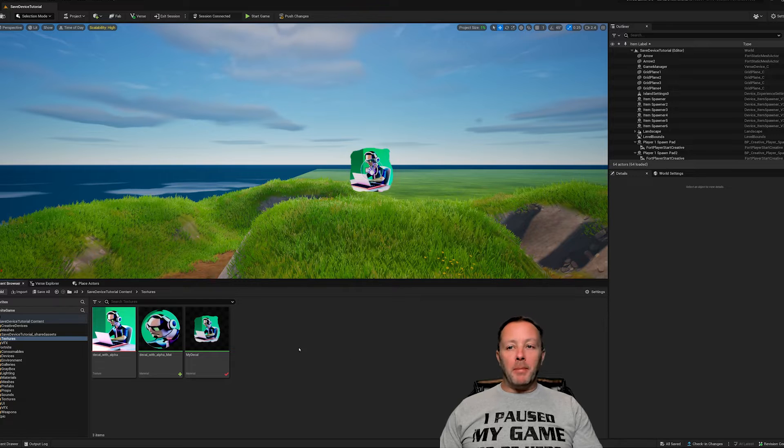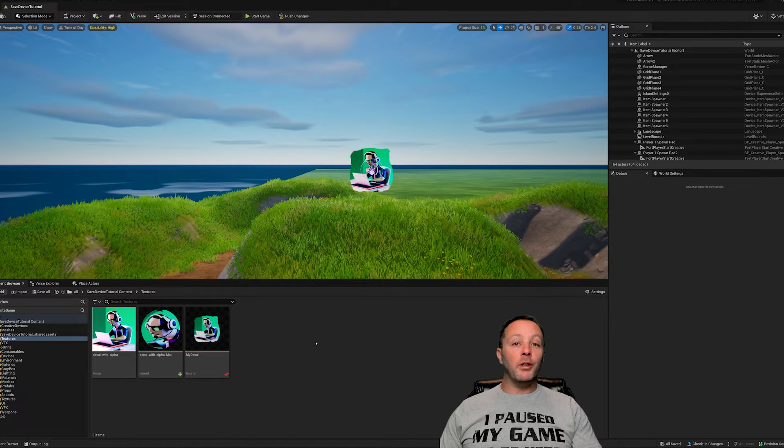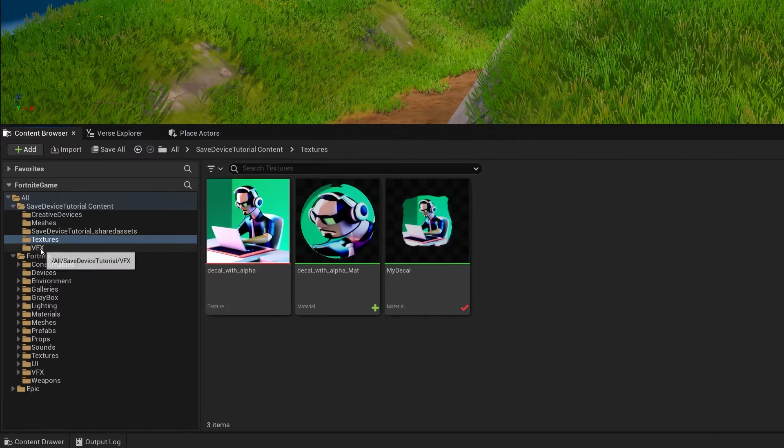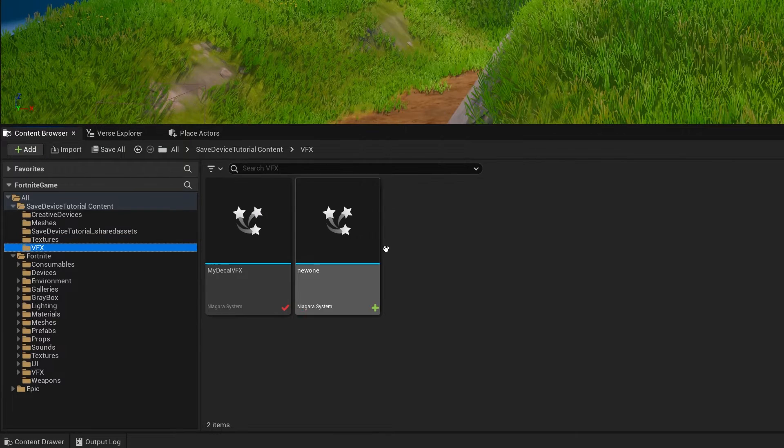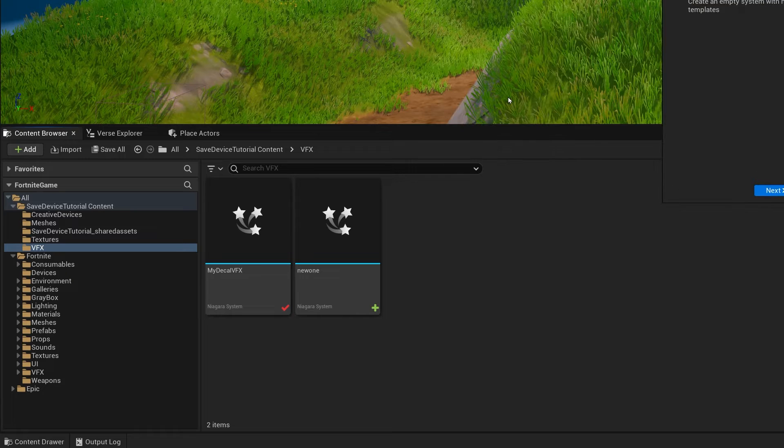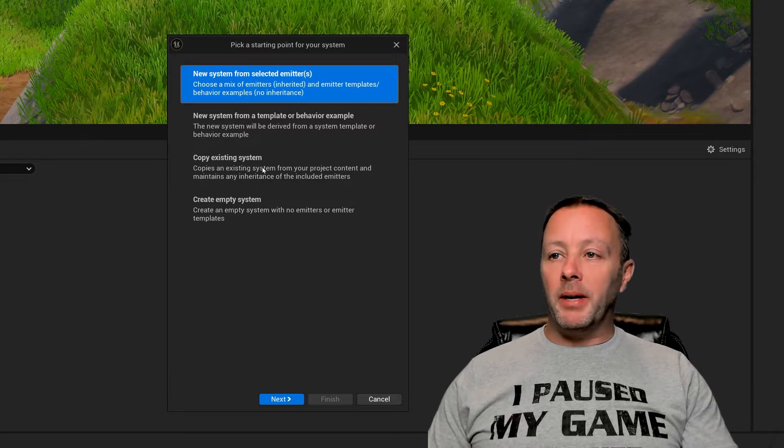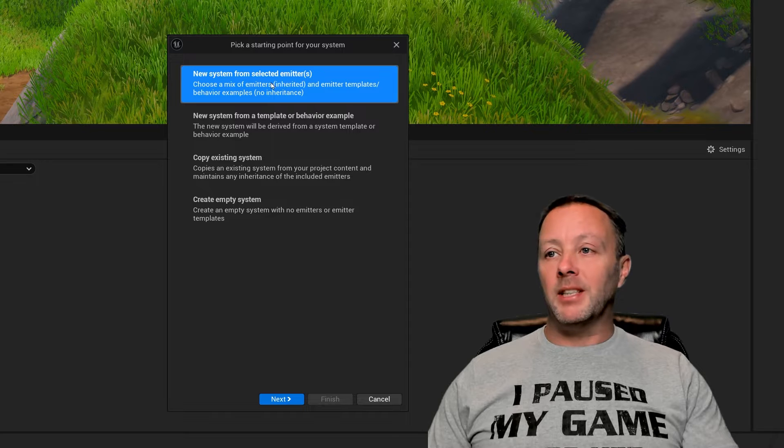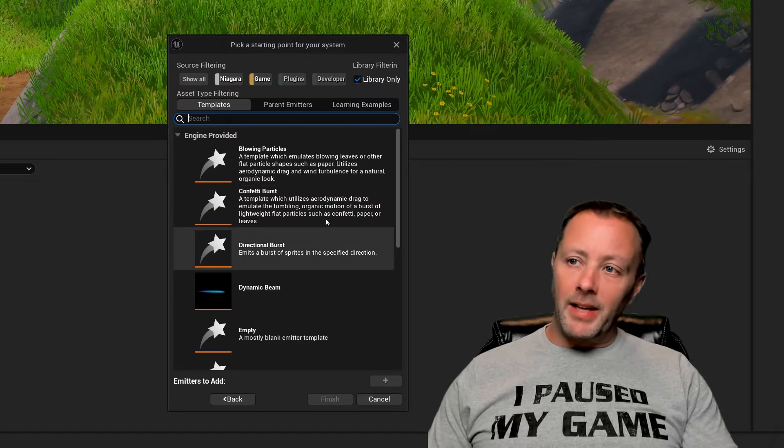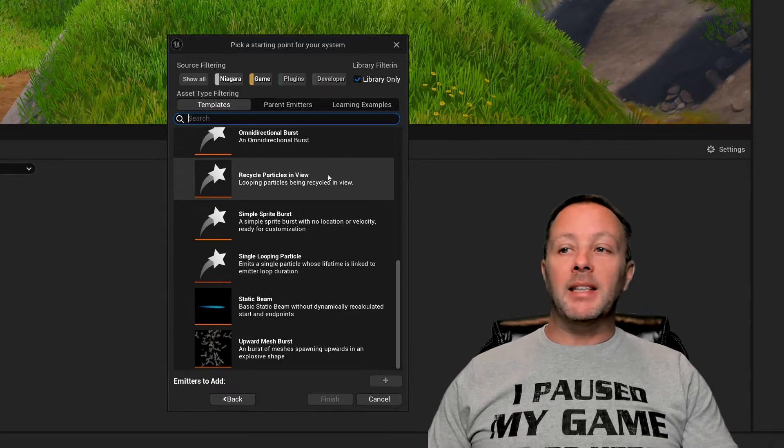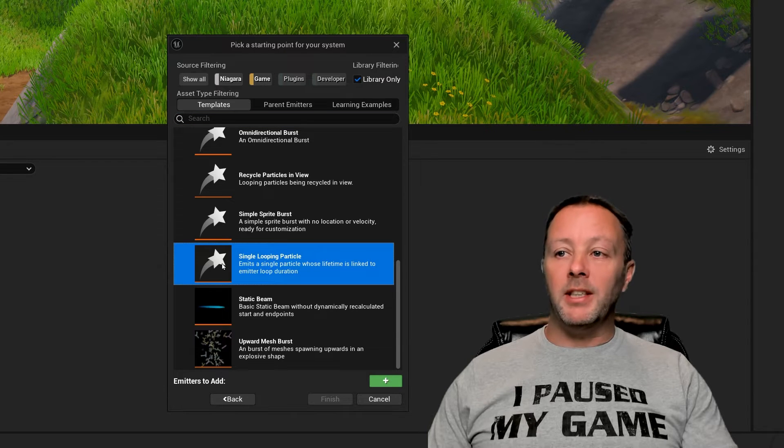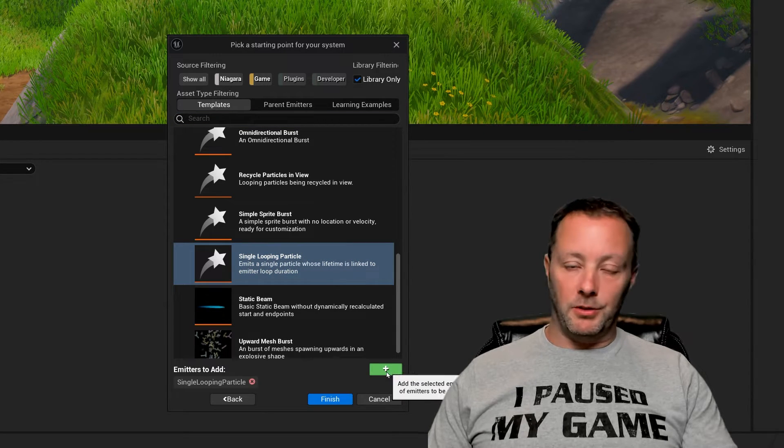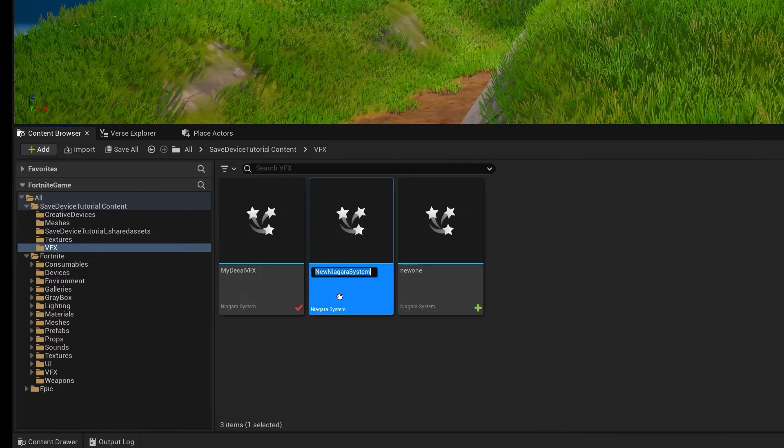Once you have a material made, what we're going to make next is a Niagara VFX. Inside of my VFX, I've already got two of these, but we're going to make another one. Right click Niagara system. Inside of here, we can pick a few different things. We're going to pick new system from selected emitters. Click next. There's a bunch in here, but we want one which is just going to be a single particle. So we go single looping particle, add that to our emitters, and then click finish.